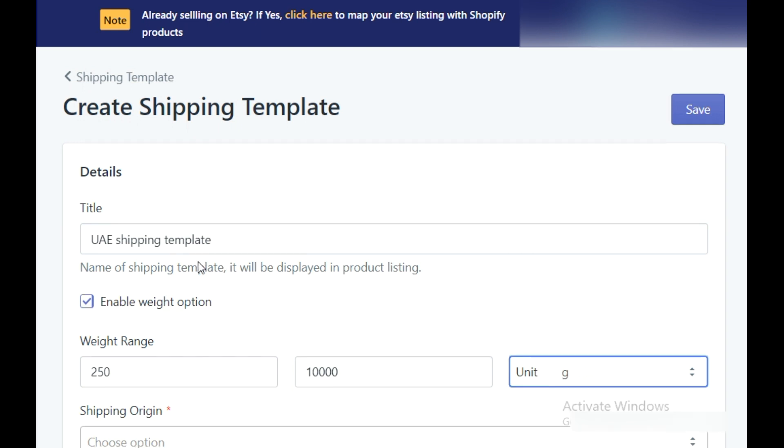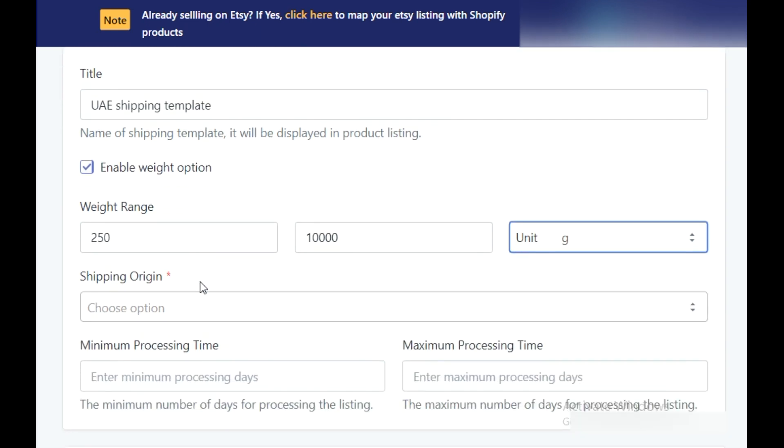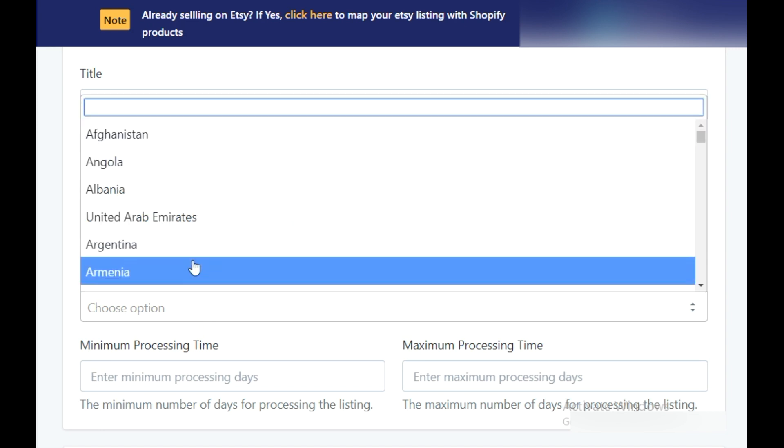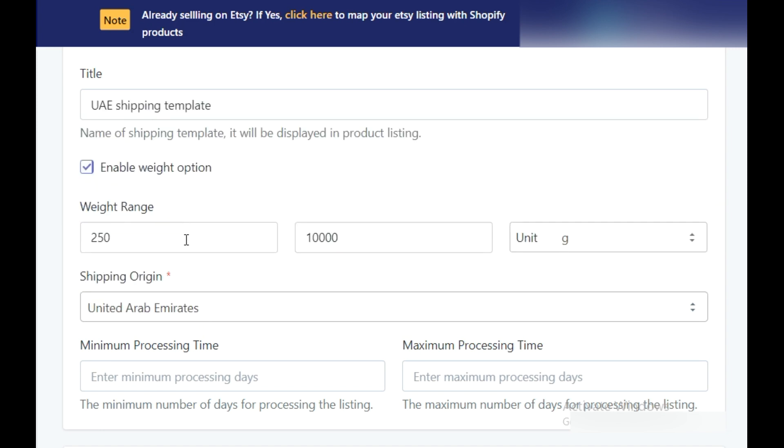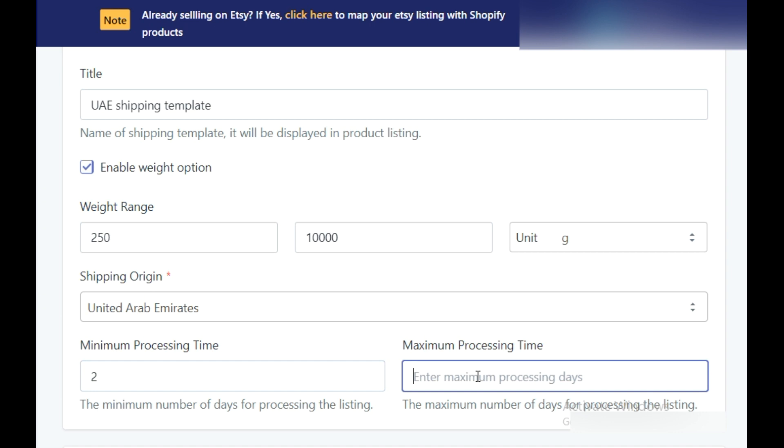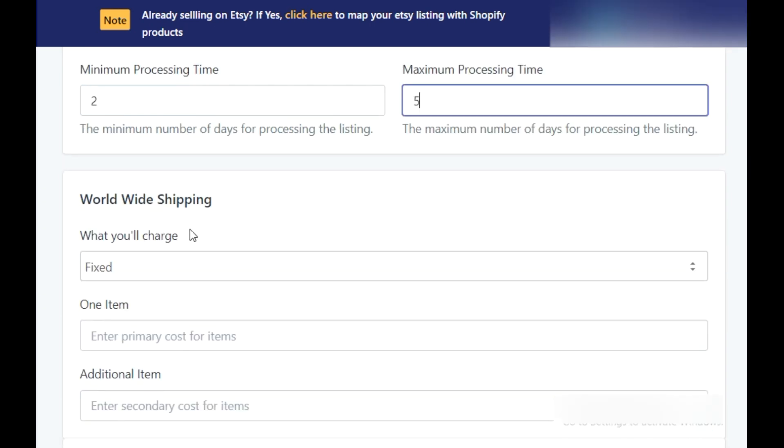In the shipping origin, select the location from where you want to ship your products. In the minimum processing days, enter the least number of days your products would take to reach the customer's end. In the maximum processing days, enter the number of days you will take to fulfill at large.